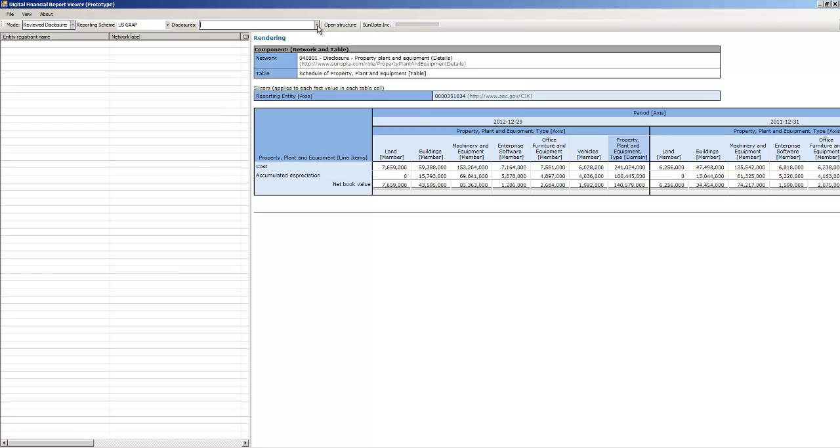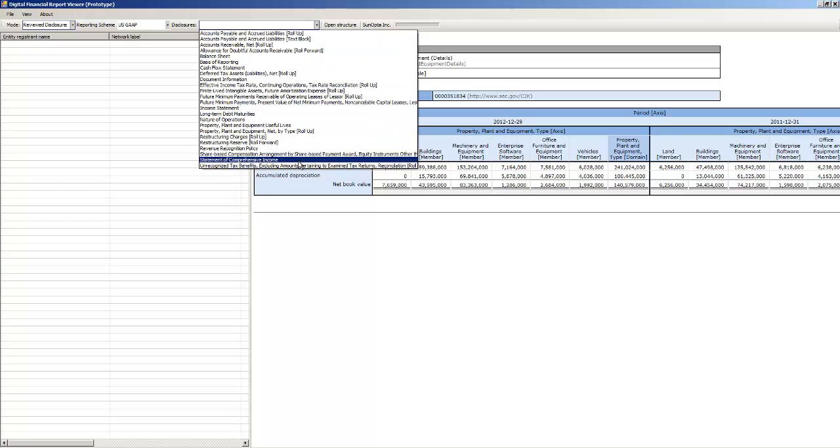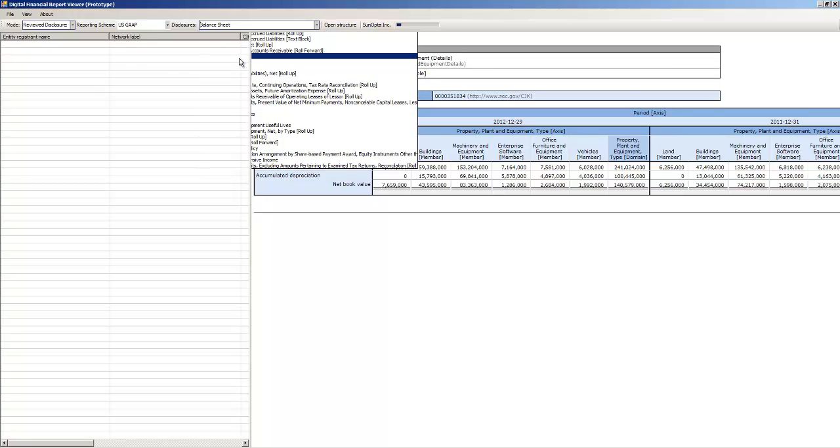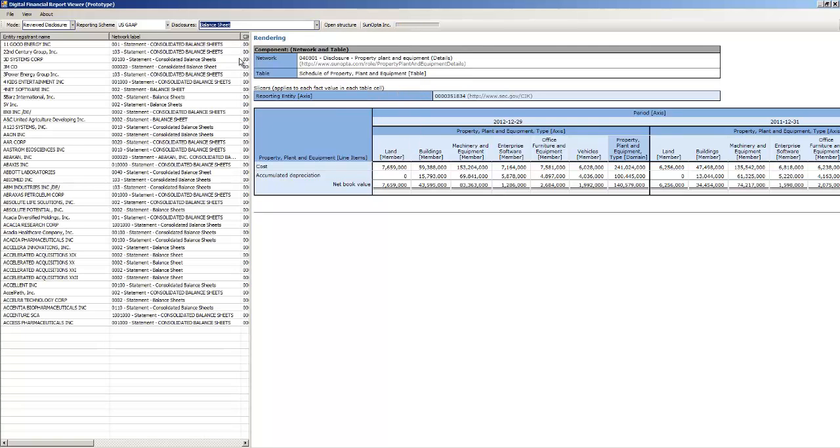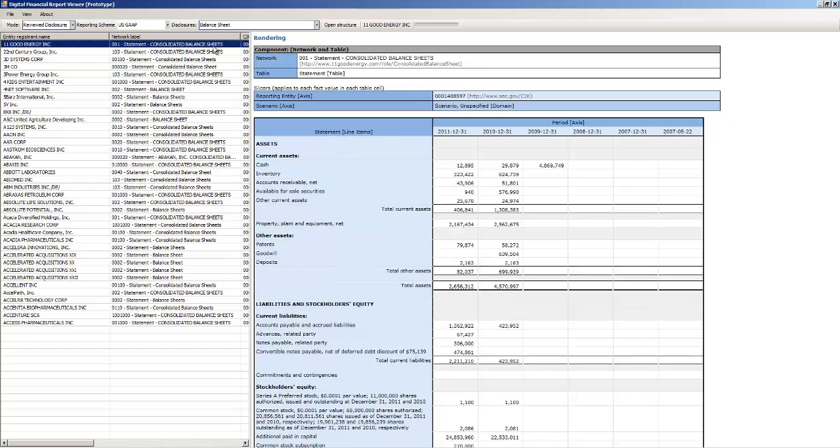And then here is a list of disclosures that is provided in that set. So for example, there's the balance sheet. You can click on any of the balance sheets and you will view a balance sheet.